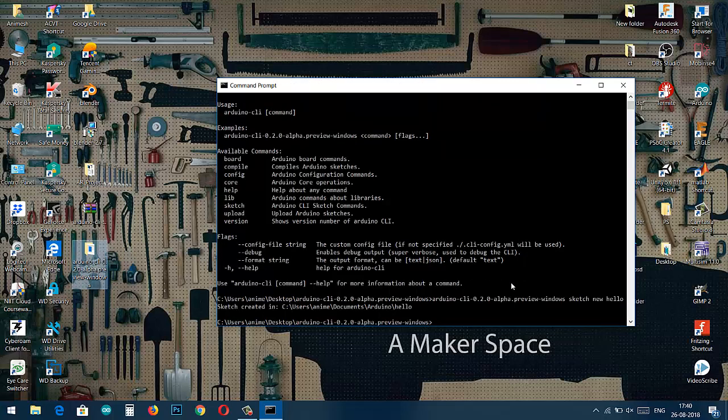You can rename it as any. As we press enter, we can see that sketch created in our location. This is the location where you have saved your default Arduino file.